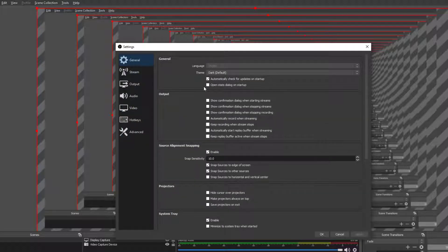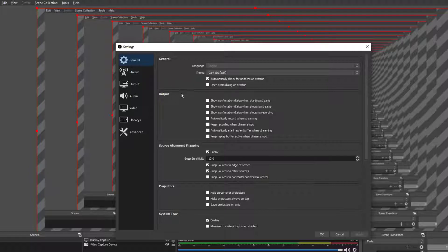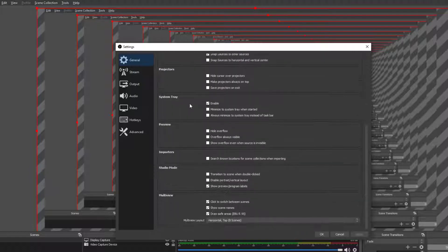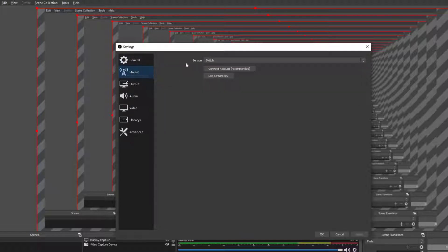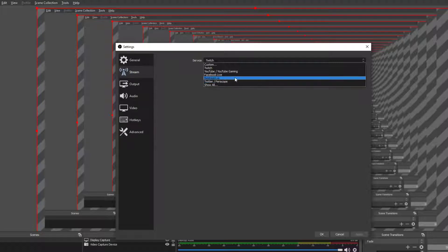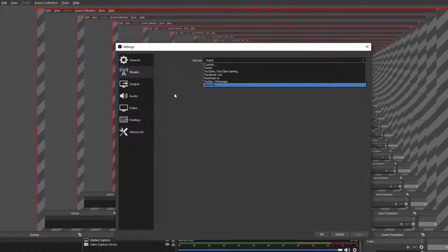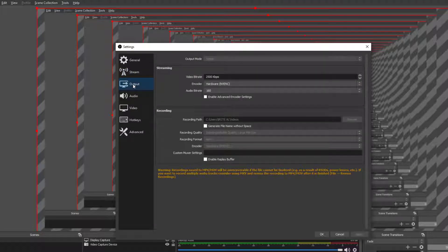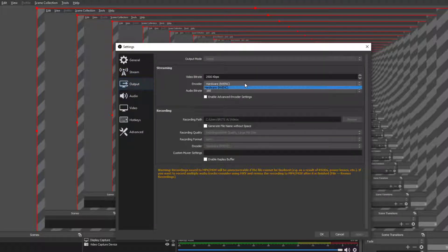So basically the first thing that we want to change, first of all we change nothing in here. Then next up we have stream which you can change your service, so Facebook Live, Twitch, YouTube. Anyway...